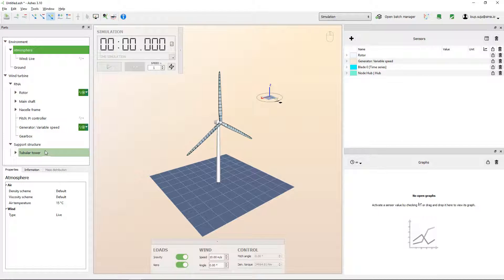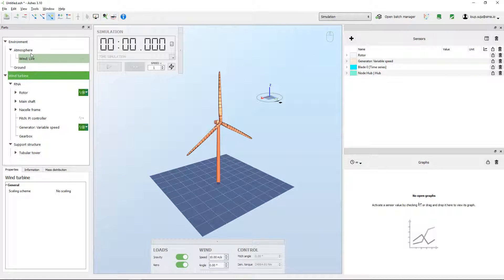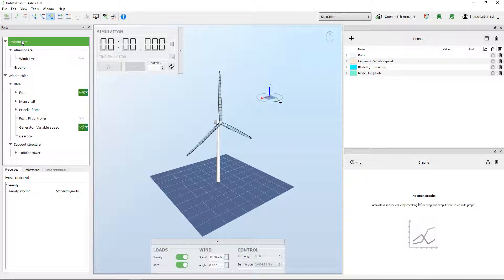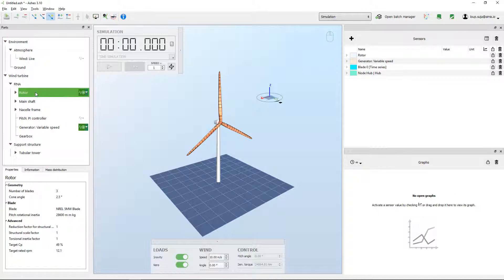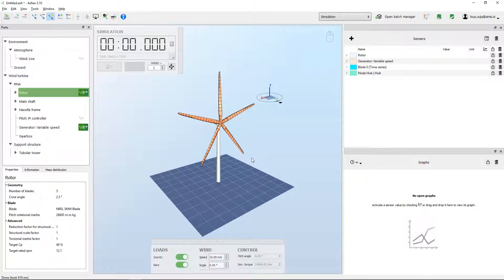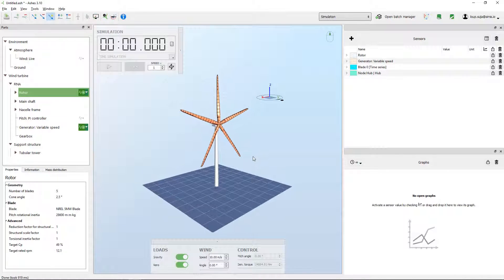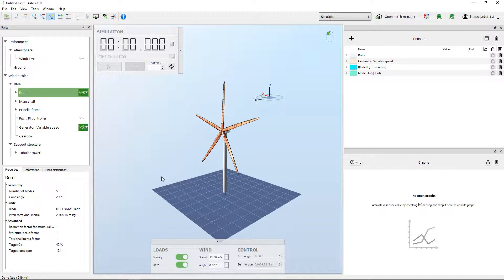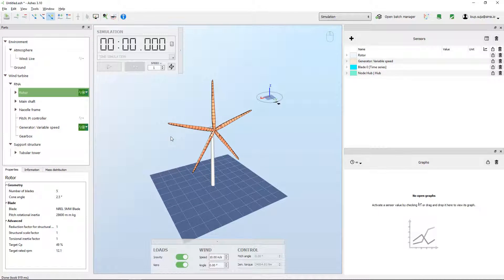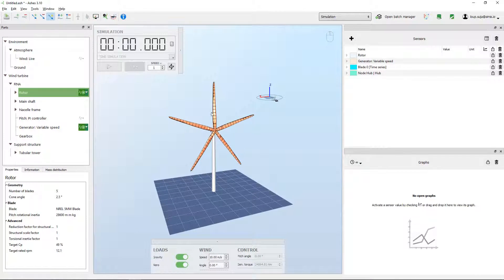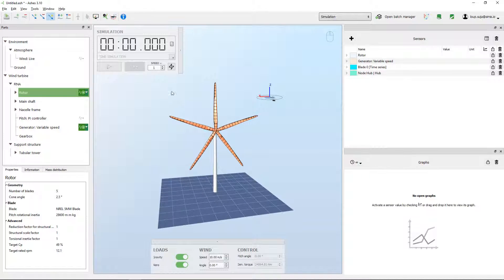On the left pane here you have all the parameters that define both the wind turbine and the environmental conditions. For example, if I want to change the number of blades, I would come here to Rotor, Number of Blades, and put five. And now I have a five-bladed wind turbine.